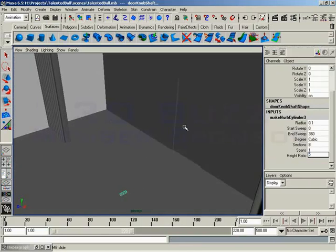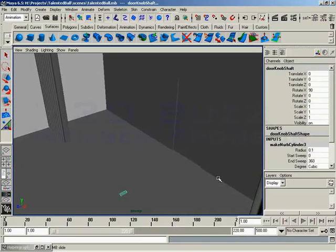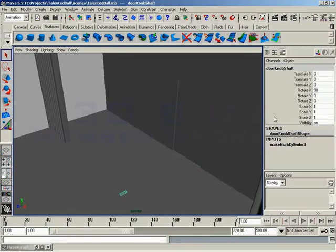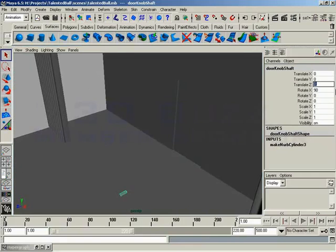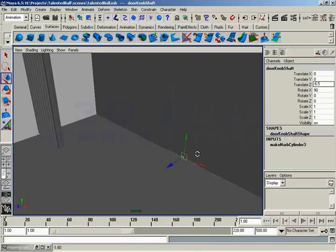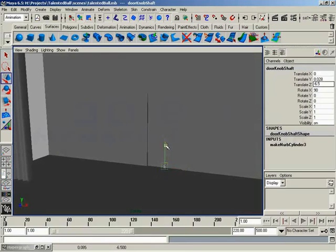Now, if you recall from several lessons ago when we were putting the door together, the door is at a translate z of negative 6.5. And we can verify that just by selecting it real quick. So we'll select our doorknob shaft and also set its translate z to negative 6.5, like so. And then I'll just use my move tool and we'll just arbitrarily move this to a point that looks like a nice spot for the doorknob.